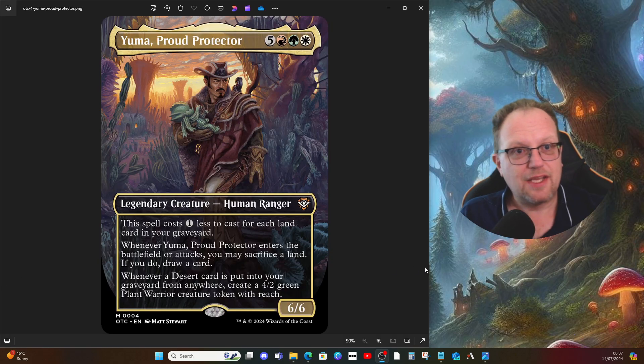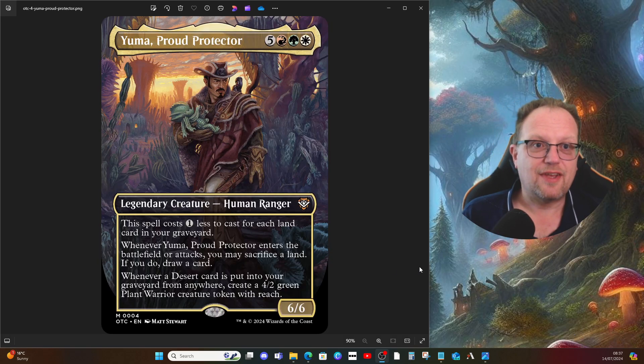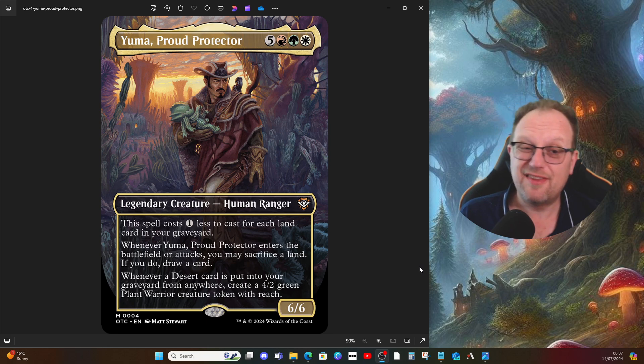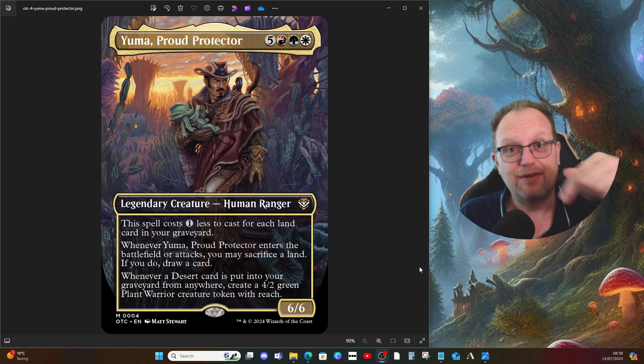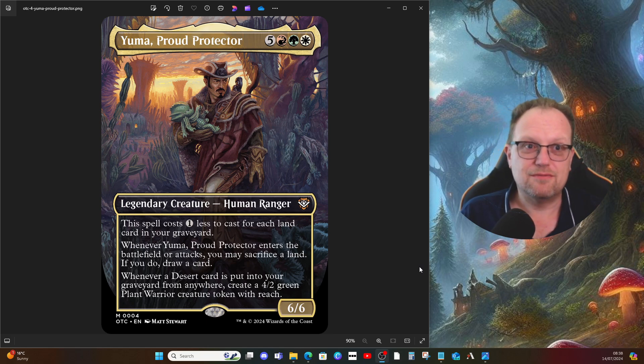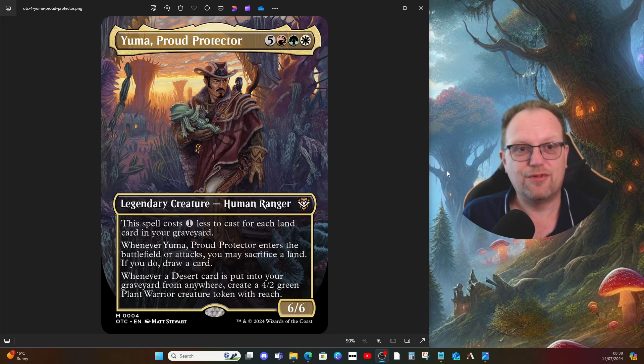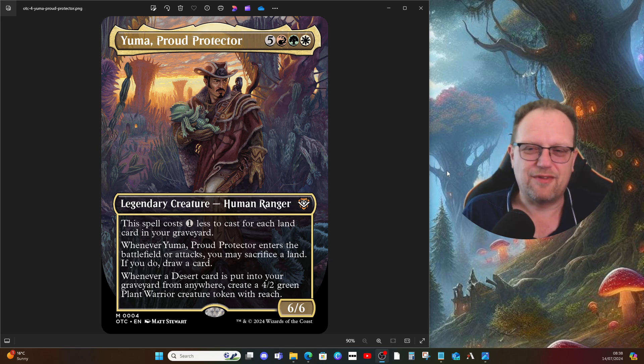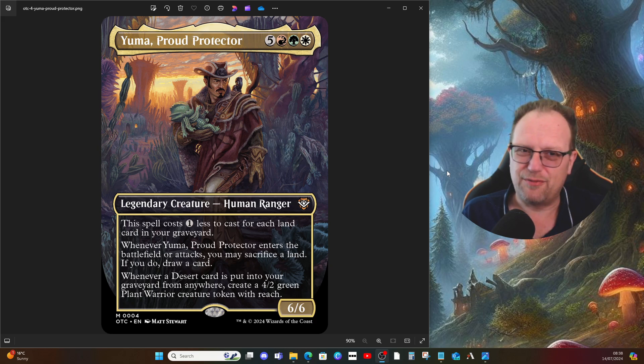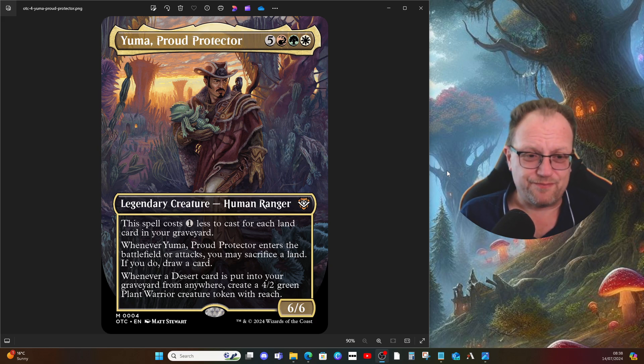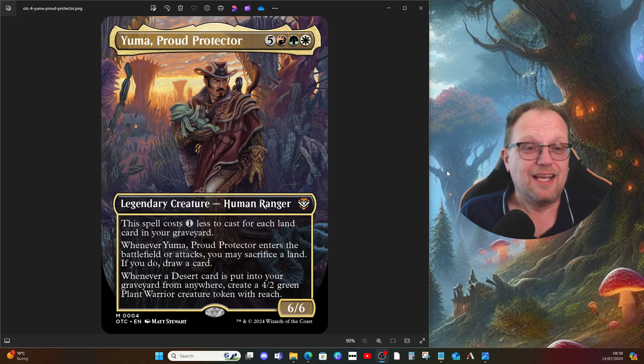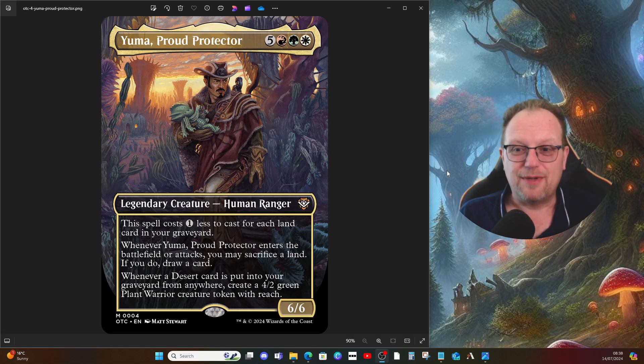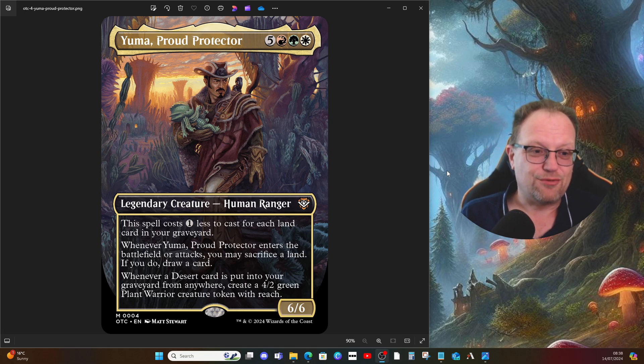That's my completely different take on Yuma, the Proud Protector. I hope you've enjoyed it. If you think there's anything major I've missed out, let me know down below. Ramunap Excavator probably should be in the deck as well, but I was trying to avoid it and play some other types of cards that bring lands back from the graveyard. I have thought of that card, but anything else let me know in the comments down below. Please hit the subscribe button, help me get a little bit closer to five hundred if you can, I'd really appreciate it.